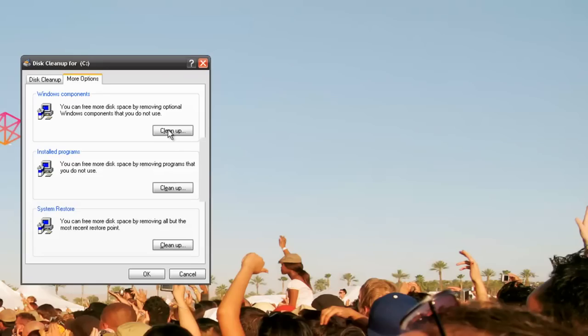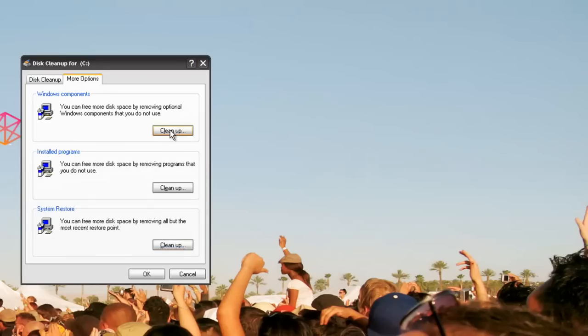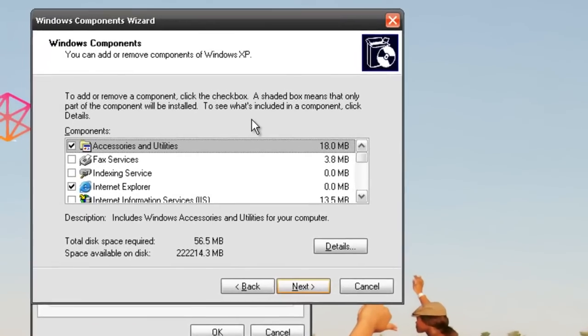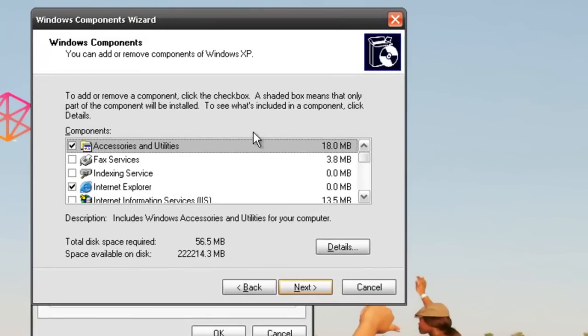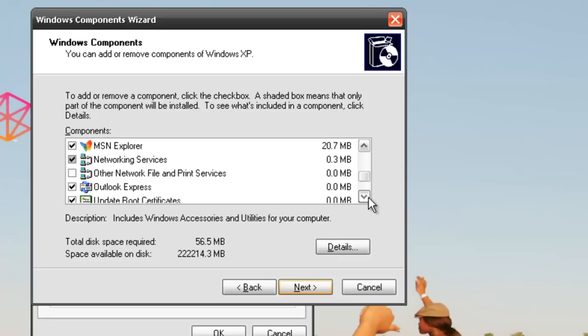Under Windows Components, go to Clean Up. A Windows XP box will come up and you can remove all the components you don't hardly use.